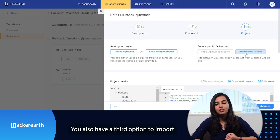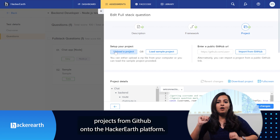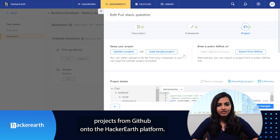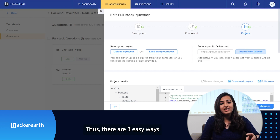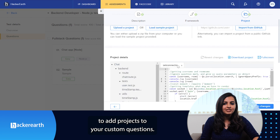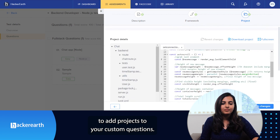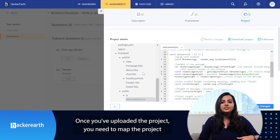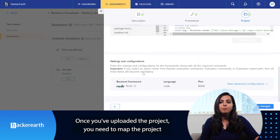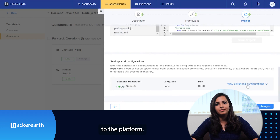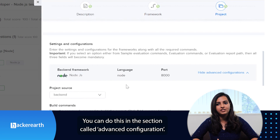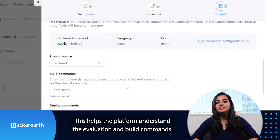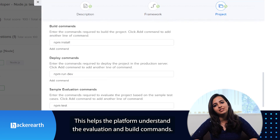You also have a third option to import projects from GitHub onto the HackerEarth platform. Thus, there are three easy ways to add projects to your custom questions. Once you've uploaded the project, you need to map the project to the platform. You can do this in the section called Advanced Configuration, which helps the platform understand the evaluation and build commands.